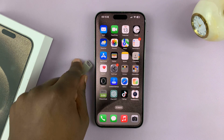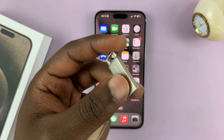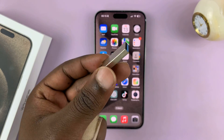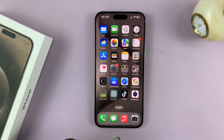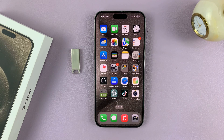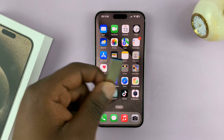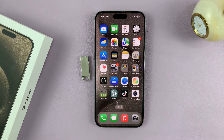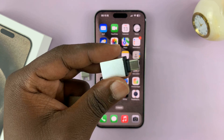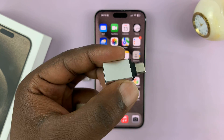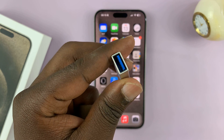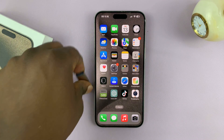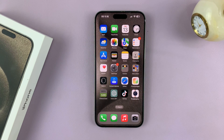Now, if you have a flash drive with a Type-C connector — one of these modern USB flash drives — then all you have to do is plug it into the Type-C port on your iPhone 15. If not, if you have one of these like the one I have here, then you'll need an adapter with a Type-C connector on one end and the USB Type-A port on the other side. So let's connect the flash disk to the iPhone.